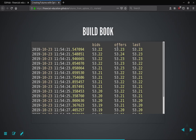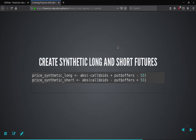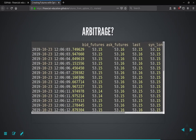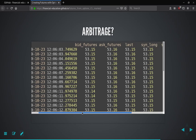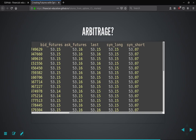We stream data for the futures and the two options, build a book for each, and then create the synthetic long and short contracts. This gives us the price of the synthetic long contract and the price of the synthetic short contract. We build an XTS object that gives us the bid price and ask price in the futures market, alongside the ask and bid for the synthetic futures contract — the price at which we can buy and sell synthetically. You'll note the spread in the actual futures is generally much narrower than the spread in the synthetic.